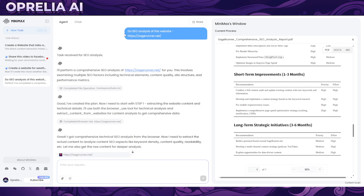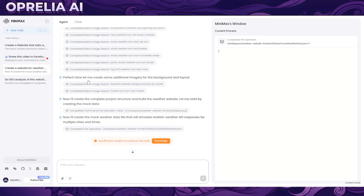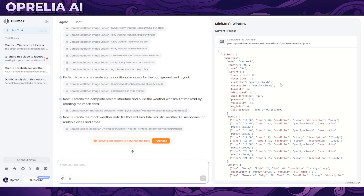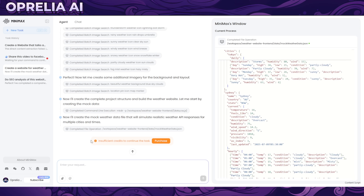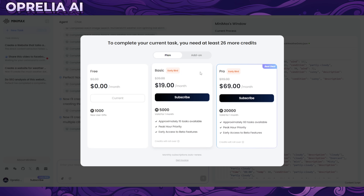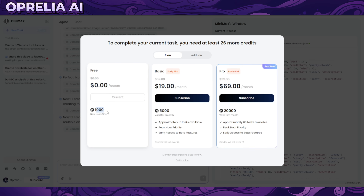You can see all the scanning actions the agent performed, and you don't even need a very long prompt — just give it the website and say 'do SEO analysis.' I also asked it to build a weather website, but I ran out of credits before it could finish. That's a good segue into pricing: everyone gets 1,000 free credits, which works out to roughly four different tasks.